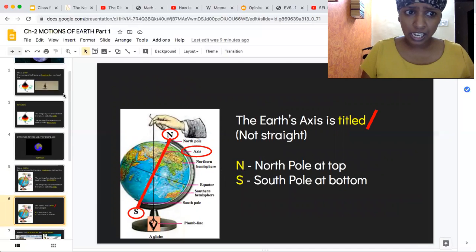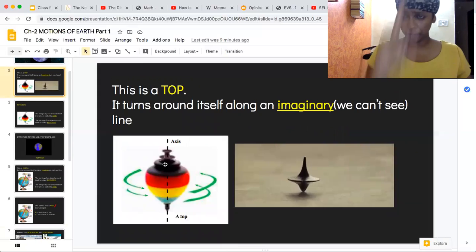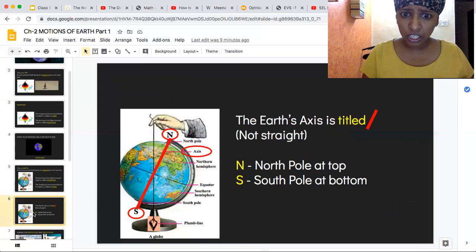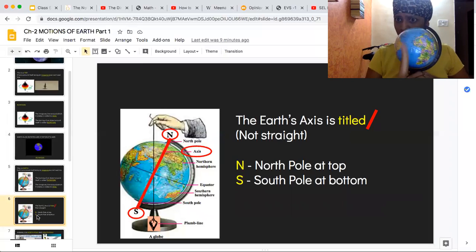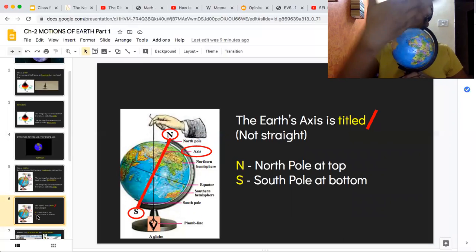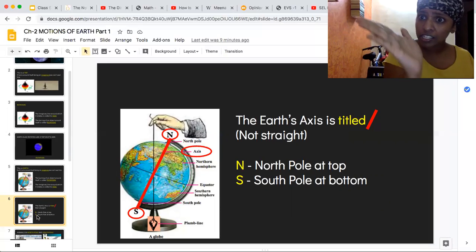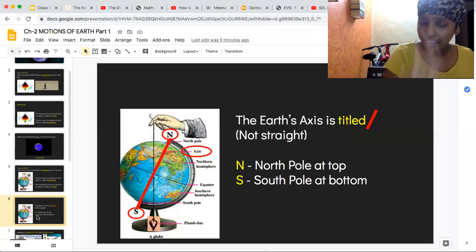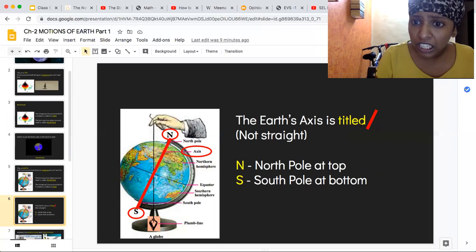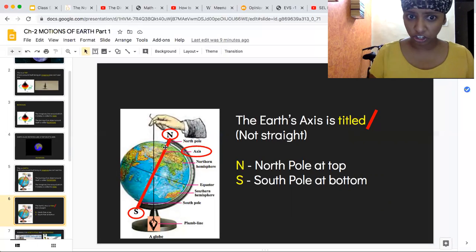Now, like a top, the top's axis is straight. But if you see the earth, the earth's axis is not straight — it's slanting, it's tilted. The earth's axis is tilted, meaning it is slanting and not straight.